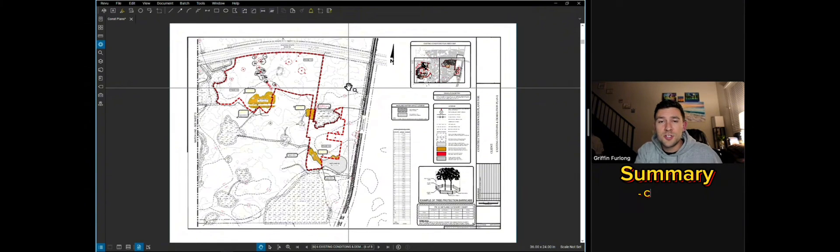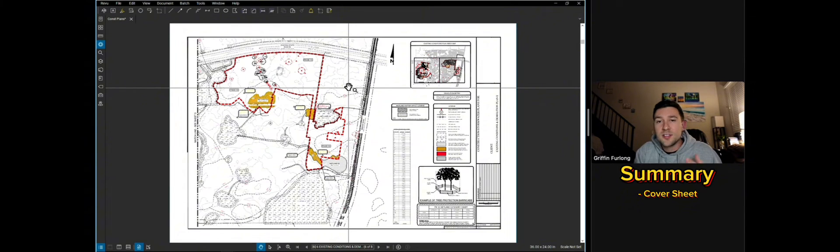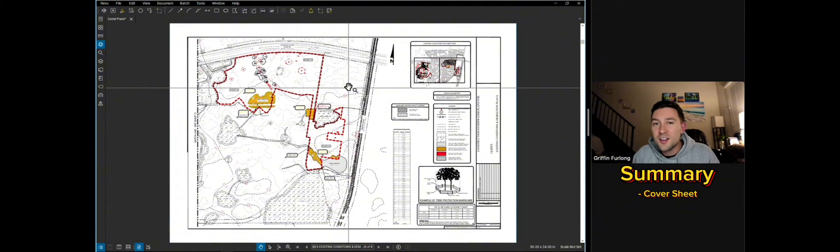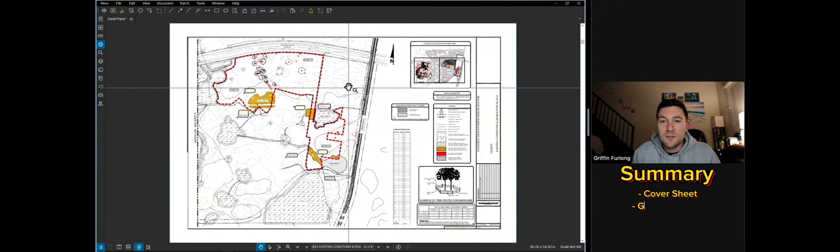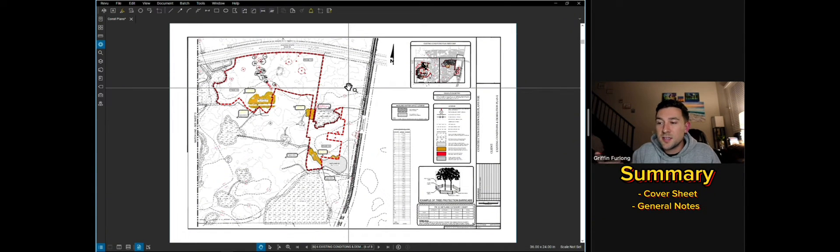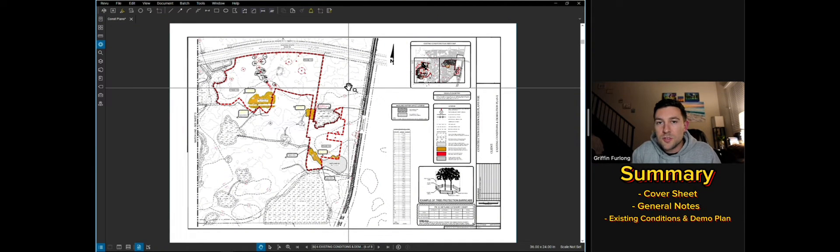Now just to kind of summarize what we've been through so far, again we got the cover sheet, which pretty much explains what the project is, the project acreage. It lets everyone know who the client is, the developer, engineer, the environmental scientist, the surveyor. Then you have your general notes, which gives you a guideline of what the contractor can and cannot do. And then you have the existing conditions and demolition sheet. Again, this is all of the story of the construction plan set.